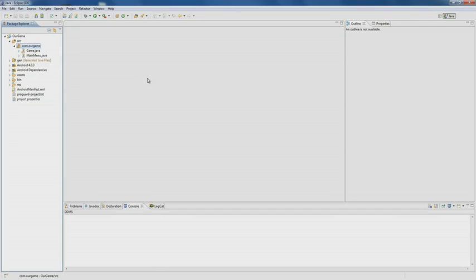In the previous lesson, we created the main menu and the event handler button. We also did a smooth transition from the game menu to the activity and back.